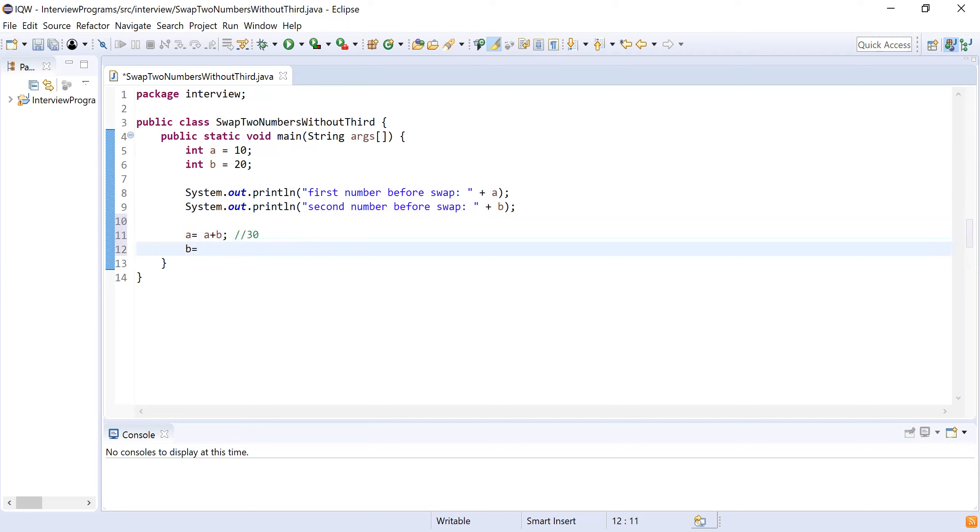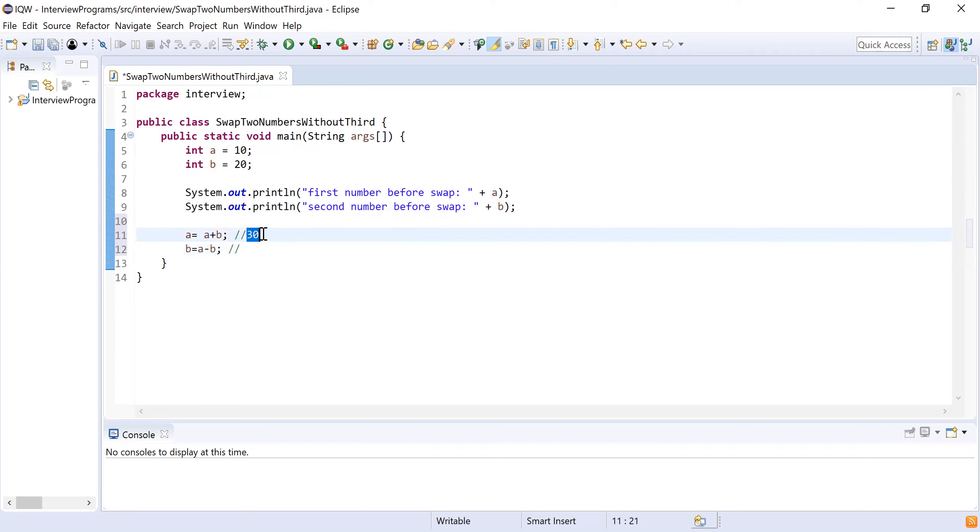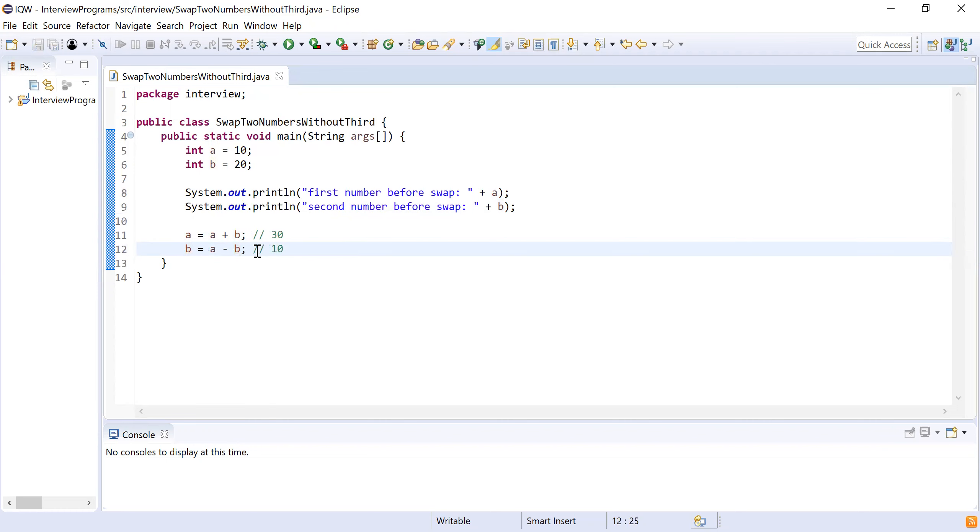Now I will do another operation where I am going to subtract second number from first number: a minus b. And this value will be stored into second number. If you see, a now has 30, a minus b, b is 20, so 30 minus 20 becomes 10, and this 10 will be stored into b.